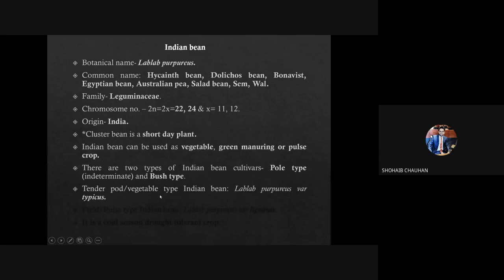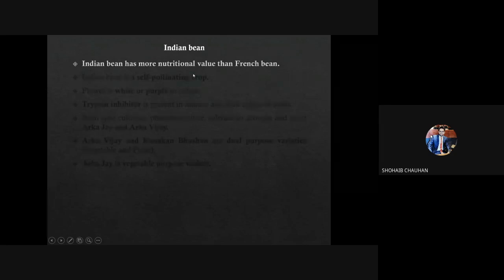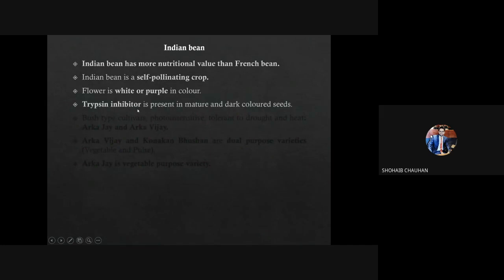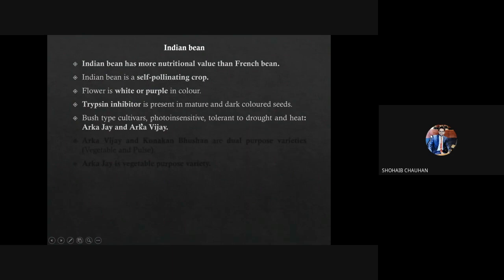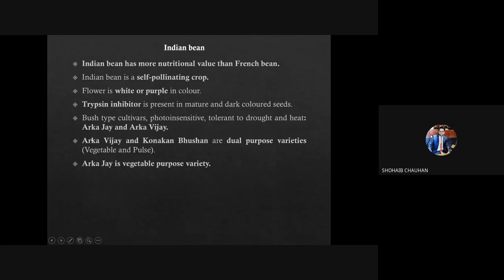For vegetable purpose, Indian bean is Lablab purpureus variety typicus. The pulse type Indian bean is Lablab purpureus variety lignosis. It is a cool season but frost-tolerant crop. Indian bean has more nutritional value than French bean — it may be asked in exam. It is a self-pollinated crop with flower color white or purple. Trypsin inhibitor is mostly present in legume crops and is a harmful substance. Bush type cultivars of Indian bean which are photo-insensitive and tolerant to drought and heat are Arka Jai and Arka Vijay. Arka Vijay and Konkan Bhushan are dual purpose varieties, but Arka Jai is only used for vegetable purpose.